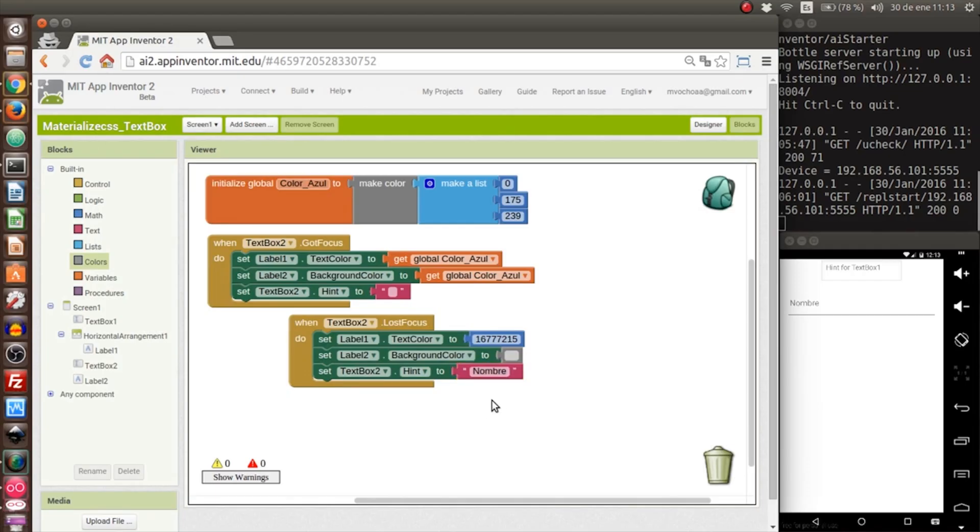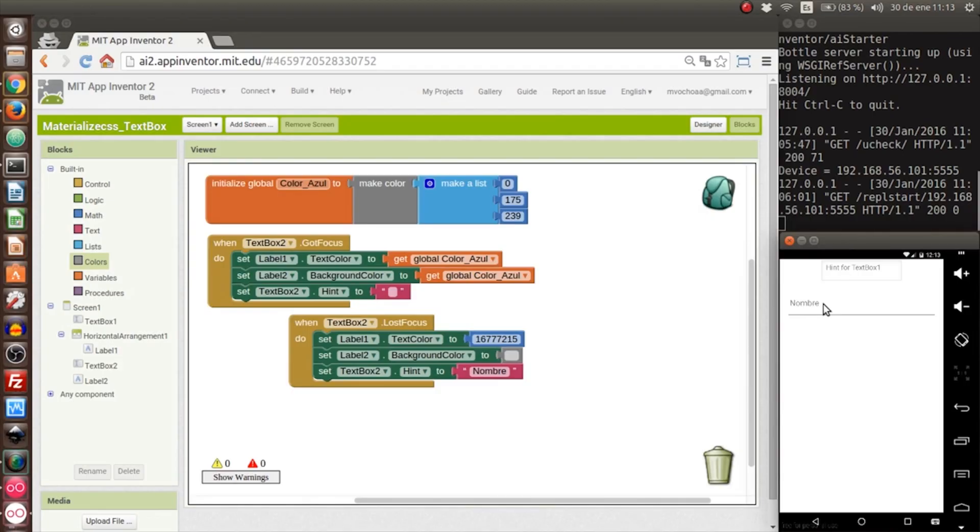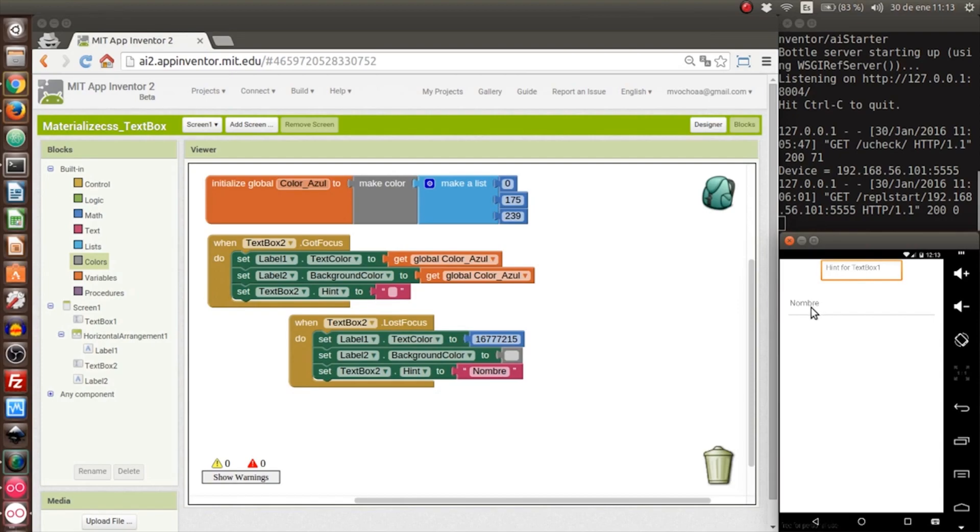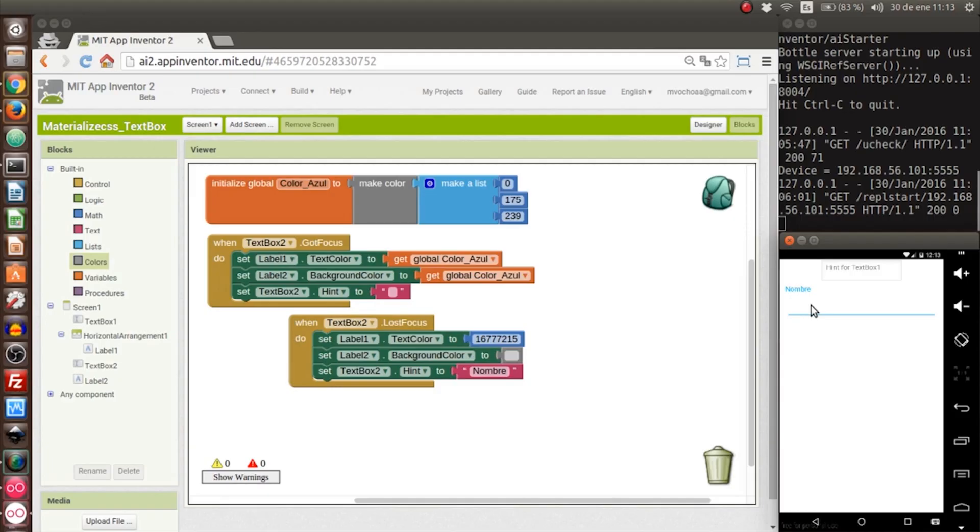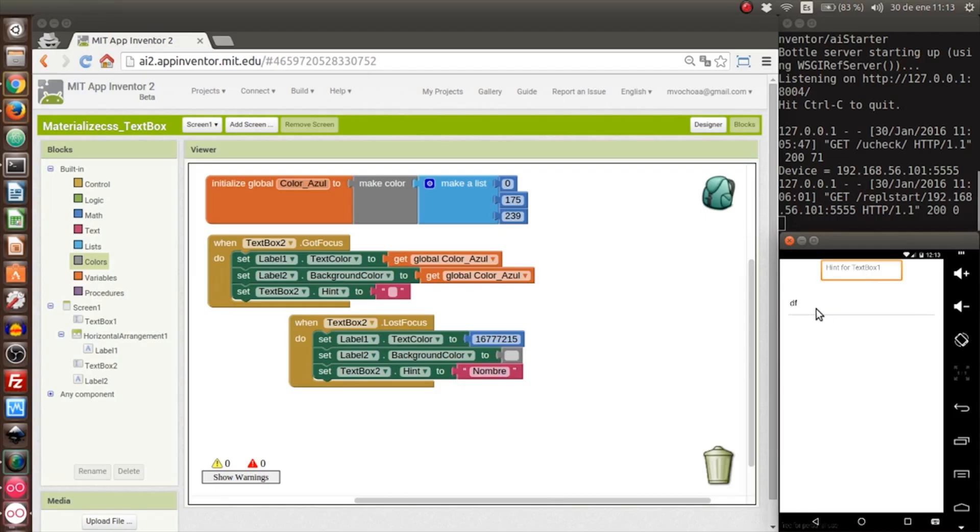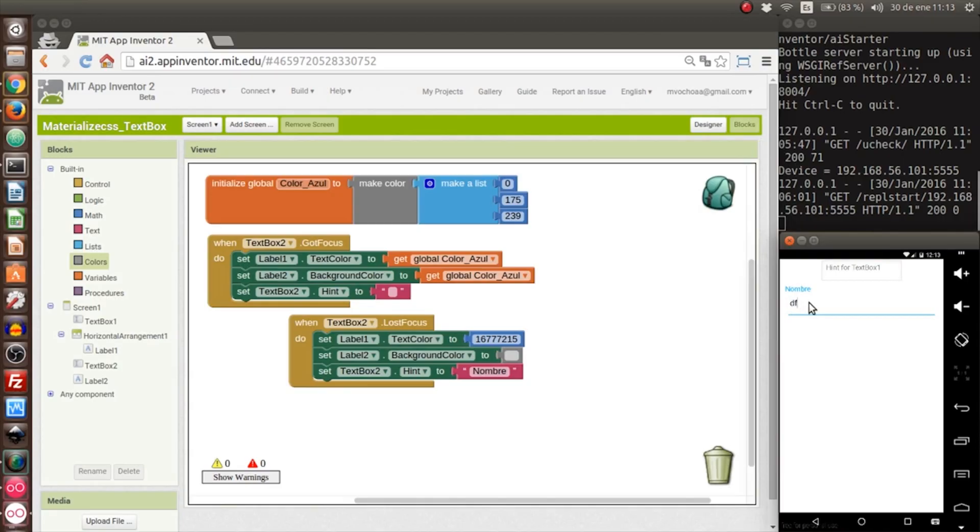This is the effect. If we click it, we just wait for the emulator. Okay, it's only the emulator, it's not in real time. If we write something here it starts to put the letters. If we click on the other text box it changes the color and the name disappears. If we click it again it appears again. If we delete all and click outside, the name appears again.